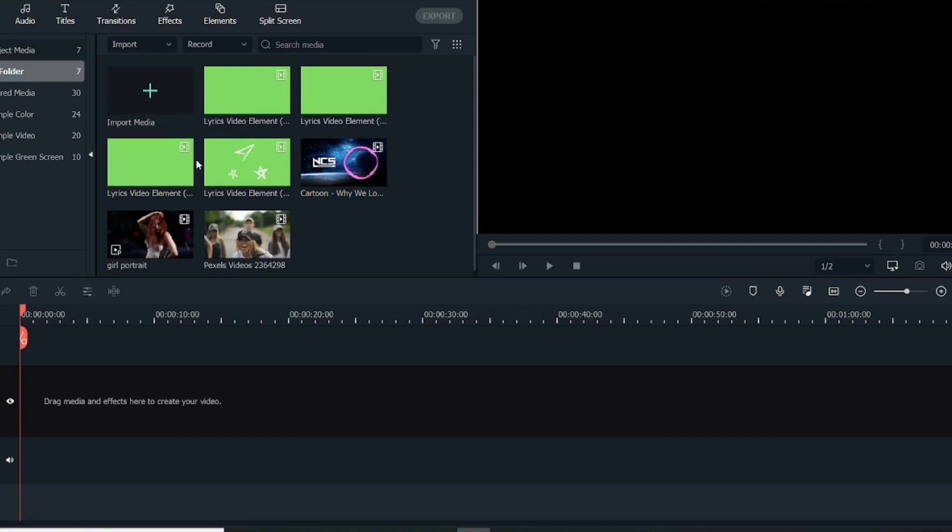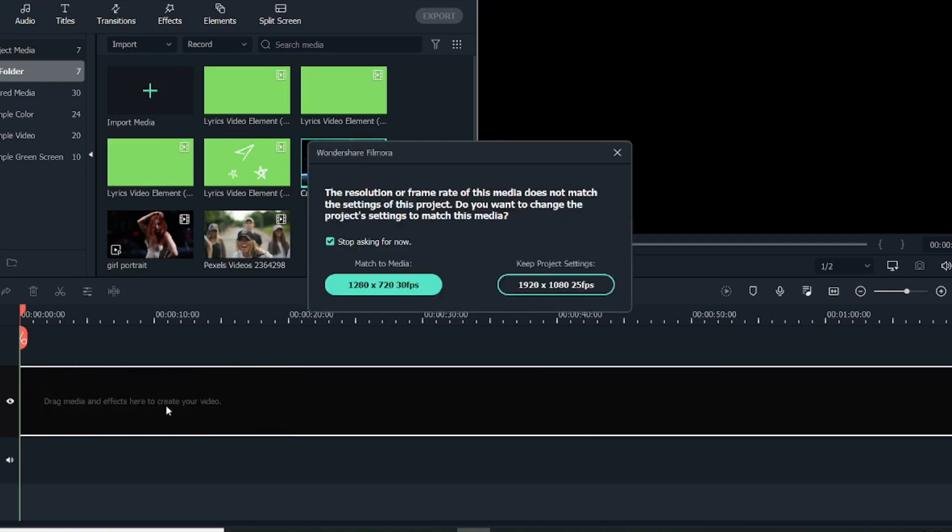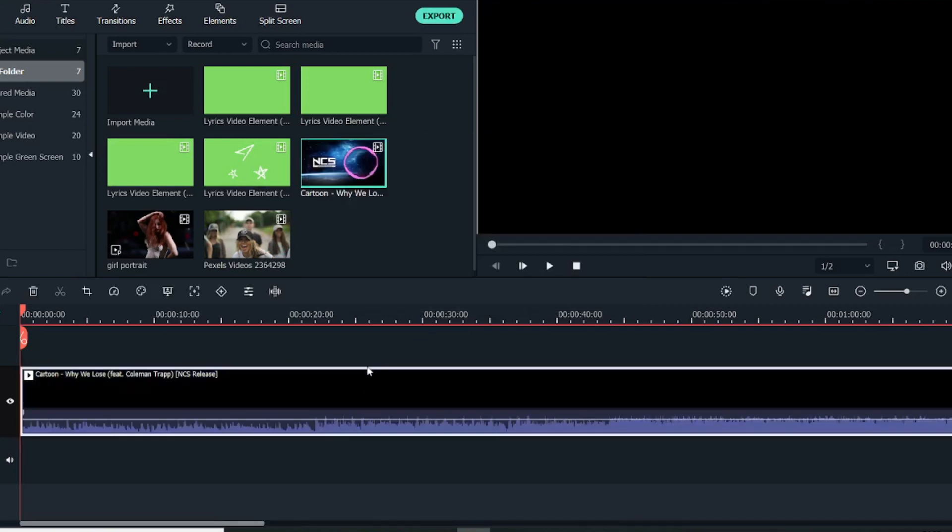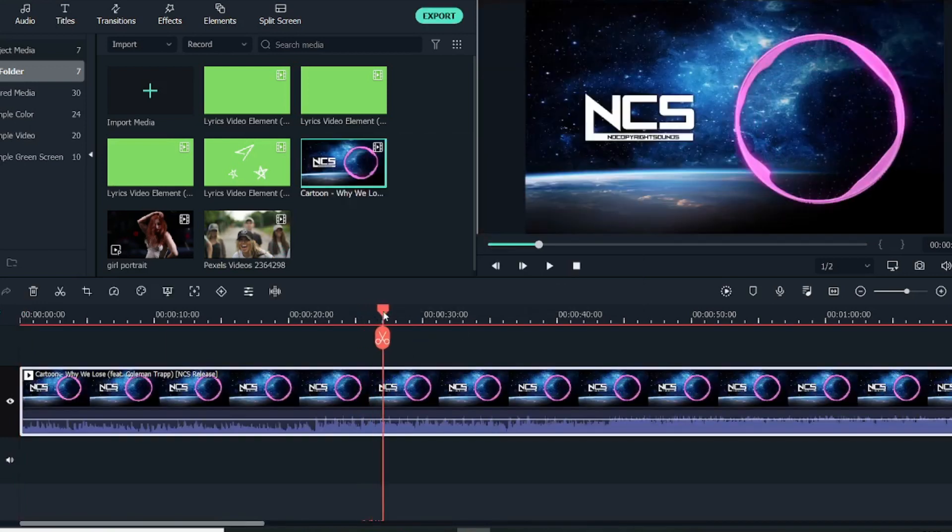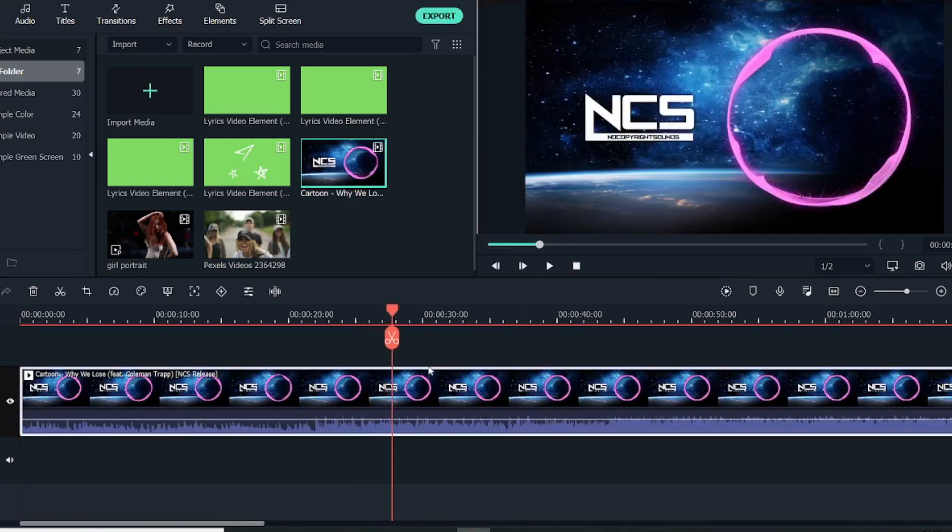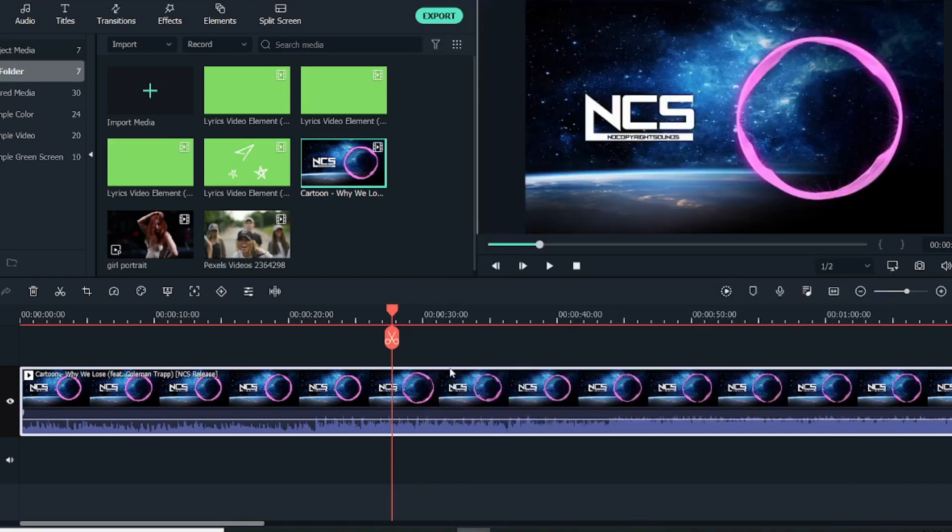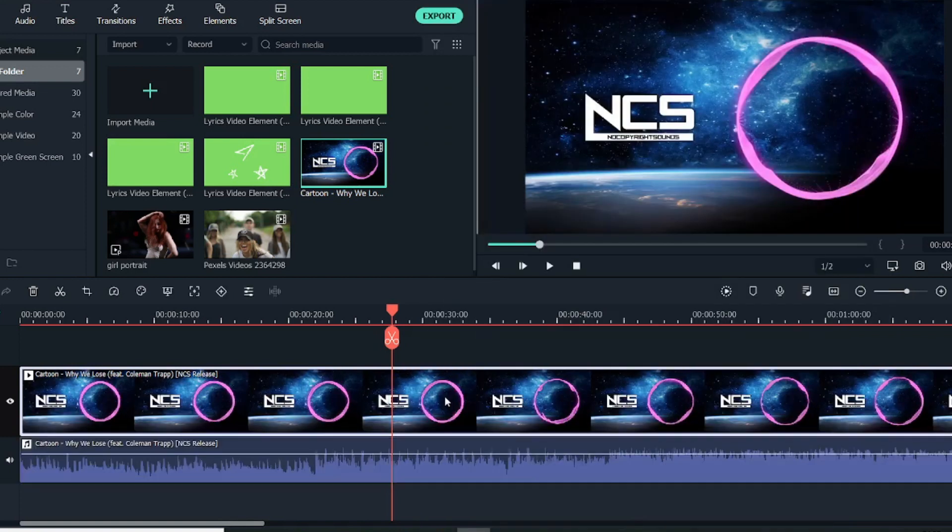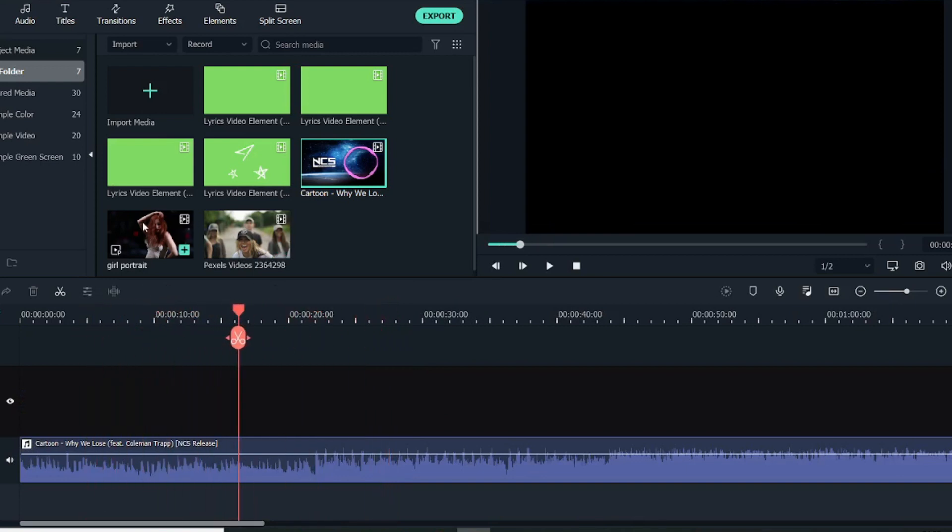So first what we'll do, we'll bring this audio. Let's keep it too. As you can see, this is a video which I've downloaded along with the audio. So first I will detach the audio and delete the video from here. And as you can see, this is just the audio now.